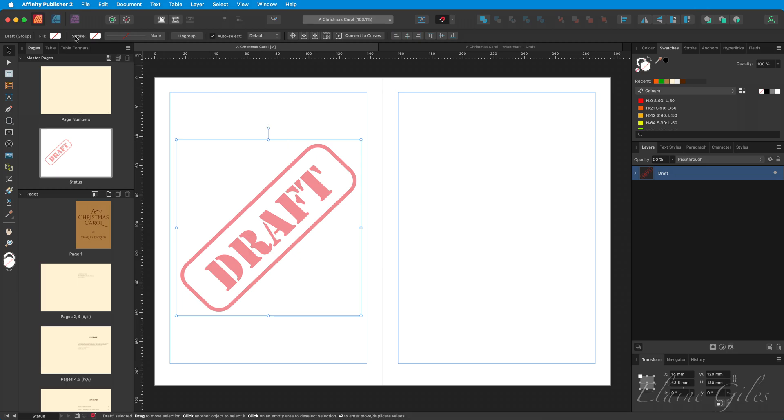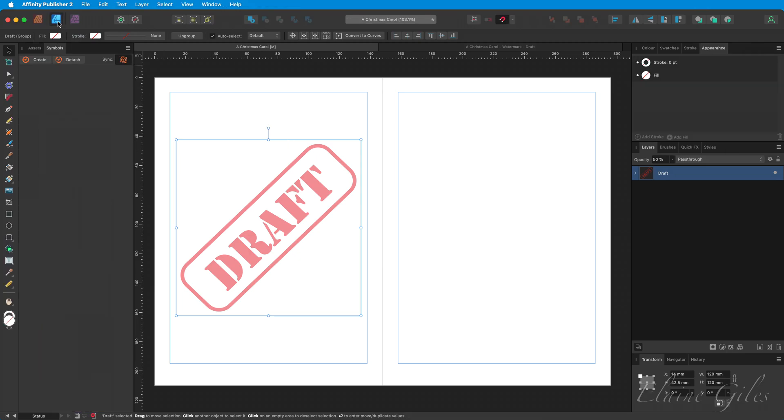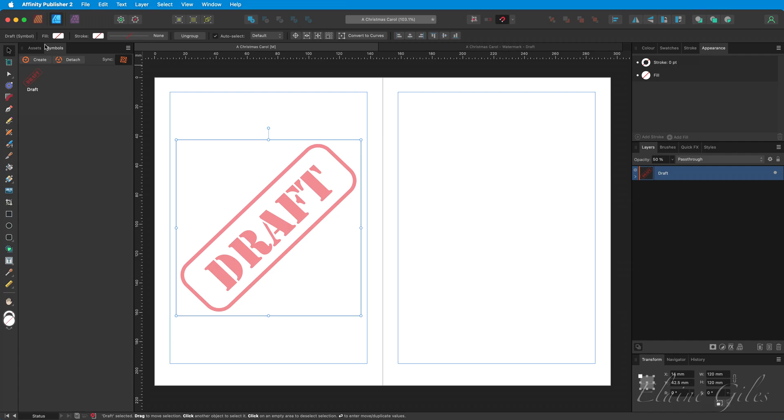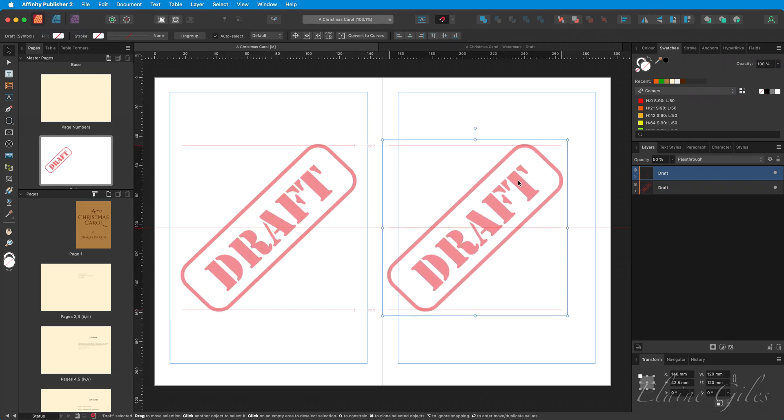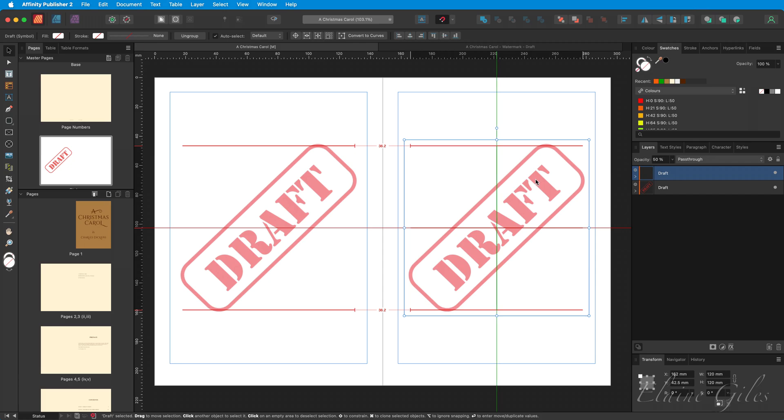In the Symbols panel, with it selected, click Create and then return to the Publisher Persona. Now I will recopy that and paste it and move it into position on the right-hand side. At this stage, the watermark is not applying to any pages at all.